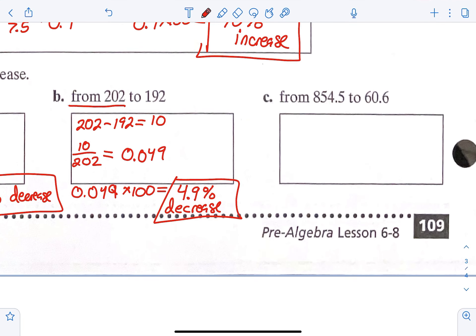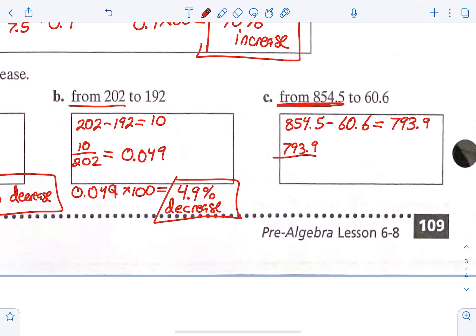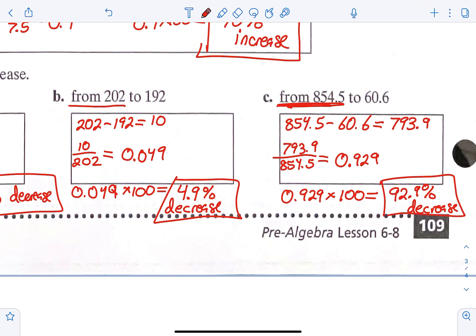For C, what we did was 854.5 minus 60.6, which equals 793.9. 793.9 over 854.5 — it said 'from 854.5' — so that's the bottom of our fraction. When we do that division, we get 0.929. 0.929 times 100 gives 92.9%. Still a decrease because we went from 854.5 to 60.6, which is down by 92.9%. That wraps up lesson 6-8 where we looked at percent of change. Thank you.